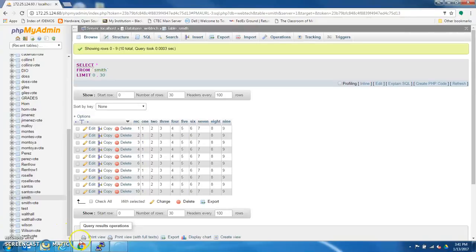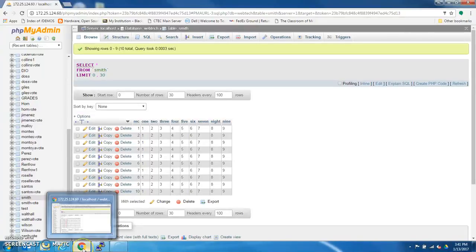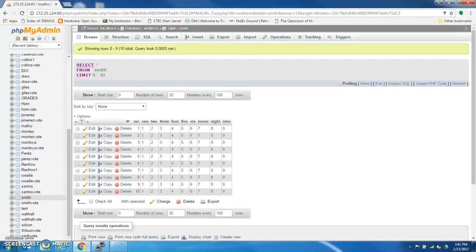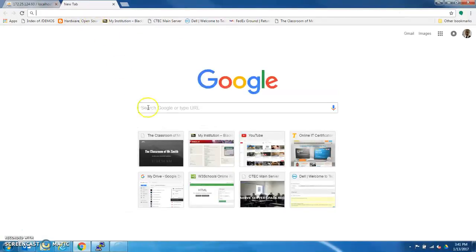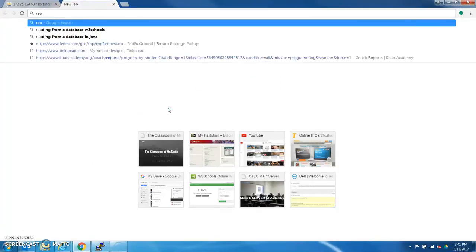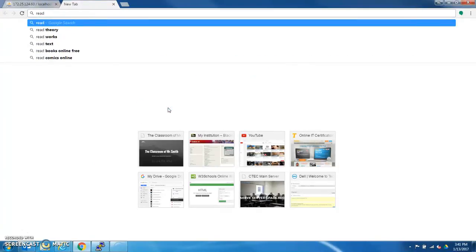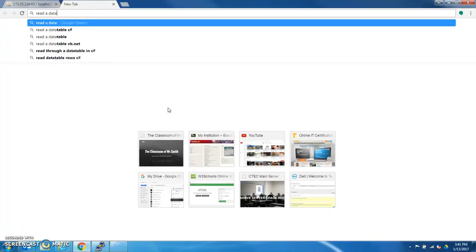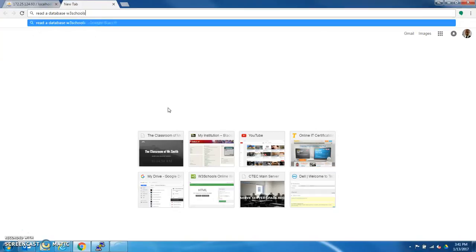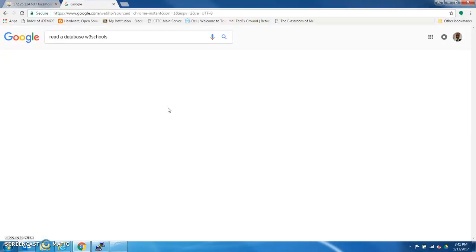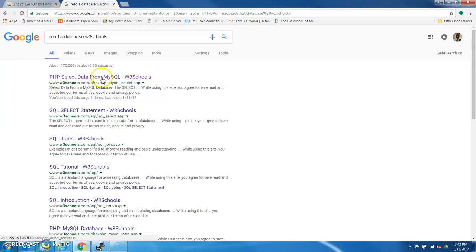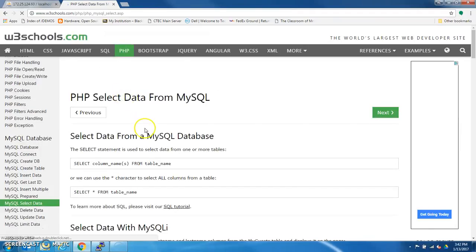Okay, so for this I'm going to go to our textbook for the year, W3Schools, or you can just google Read a database, W3Schools. Alright, first link to pop up, PHP select data from MySQL W3Schools. Let's use that.